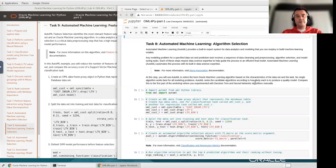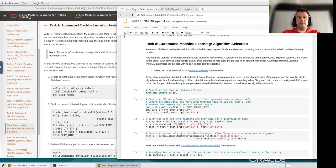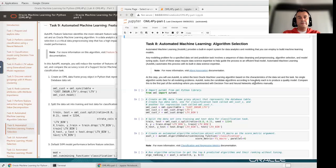Hello again. We have reached the fun part of the workshop. Now we are going to run AutoML — automatic machine learning — which is available with OML for Python. In this case, we are going to ask the machine, or the database itself, to give us a list of algorithms which are the best to be used for a certain use case. We're going to do it for both classification and regression tasks. This is the ideal way to do it when you have no experience with OML and you just want the database system to give you the best algorithms for your machine learning models.